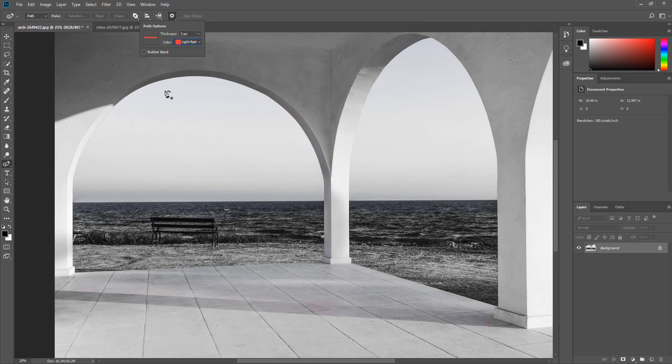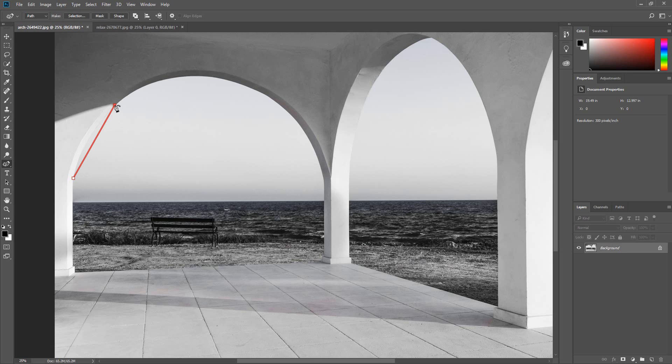To create the first anchor point, click anywhere on the document. Click again to create the second anchor point. Note, the first segment of your path will always appear as a straight line. When you create the third anchor point the path will be curved.